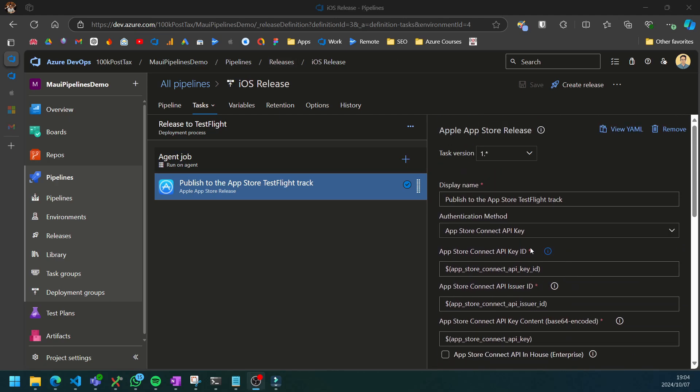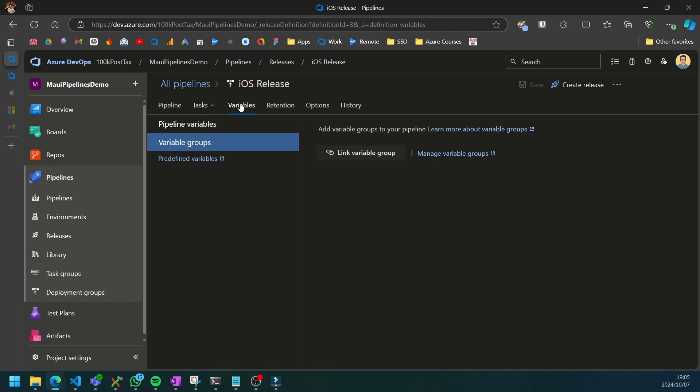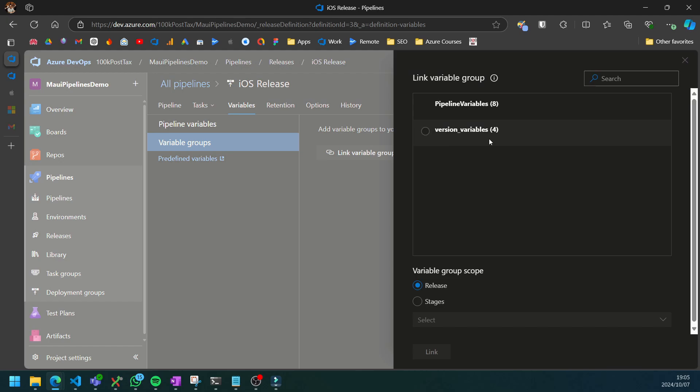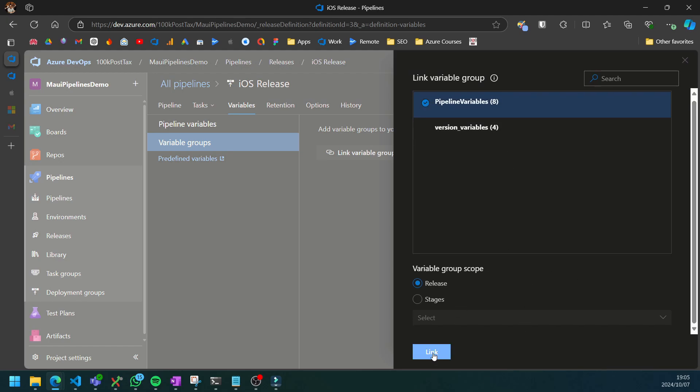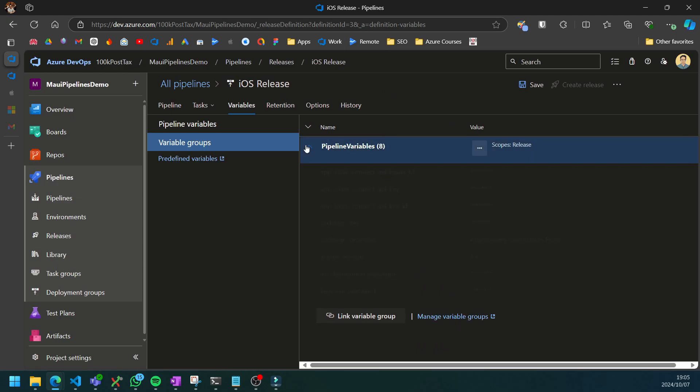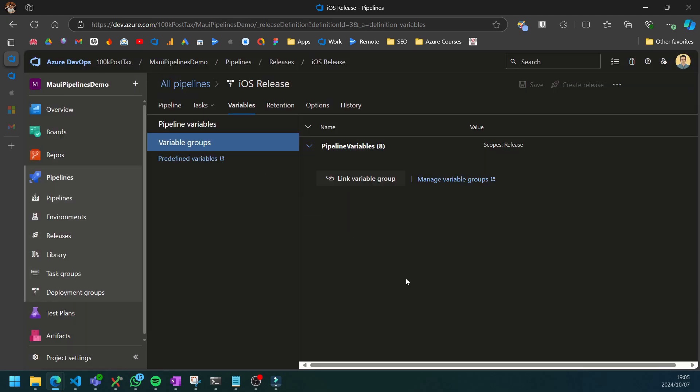Now we just need to link the variable group containing these variables to our release pipeline by going to the variables tab. On the variable group, we want to select link variable group. It's the pipeline variables and we can link it to the whole release pipeline and save our changes.